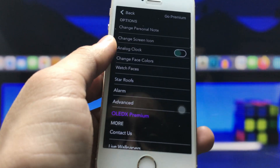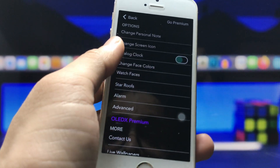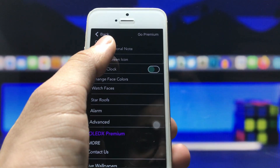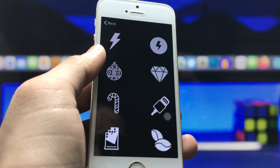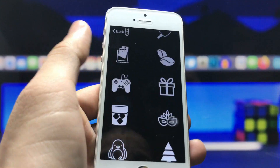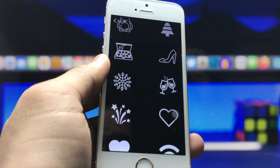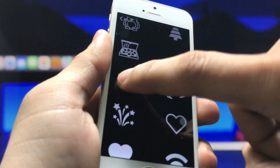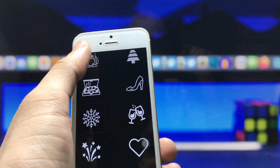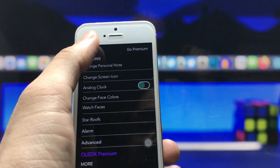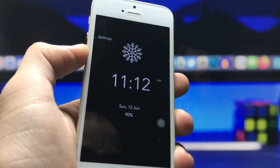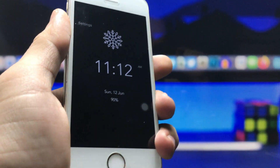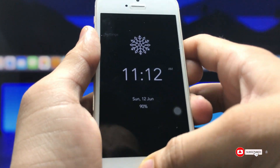Click on the settings option and you will see there is a 'Change Screen Icon' setting. Click on this option and you can choose any icon you like. I simply selected the snow icon, then clicked back, and now you can see the always-on display mode will look like this.